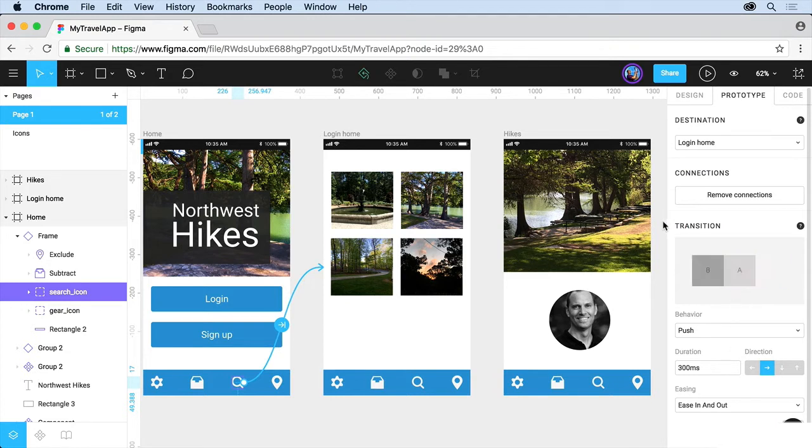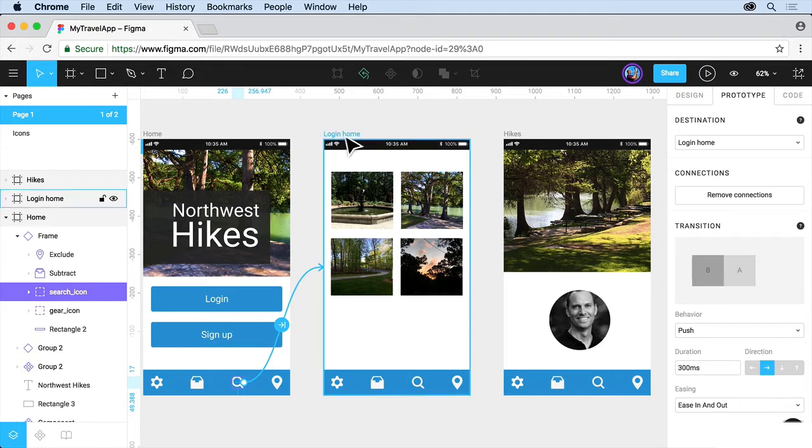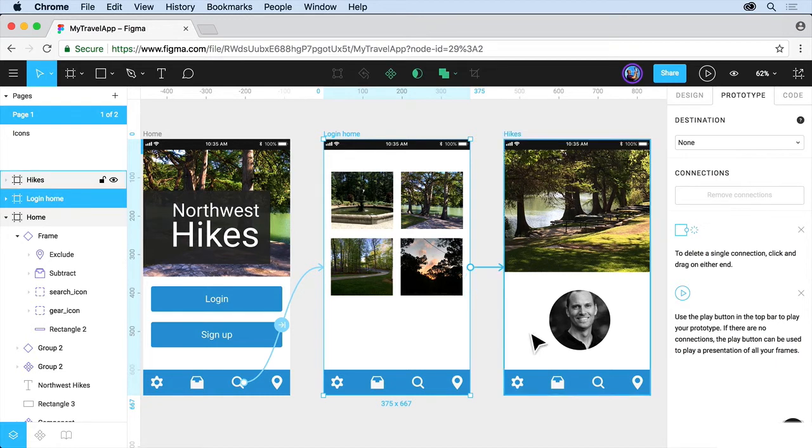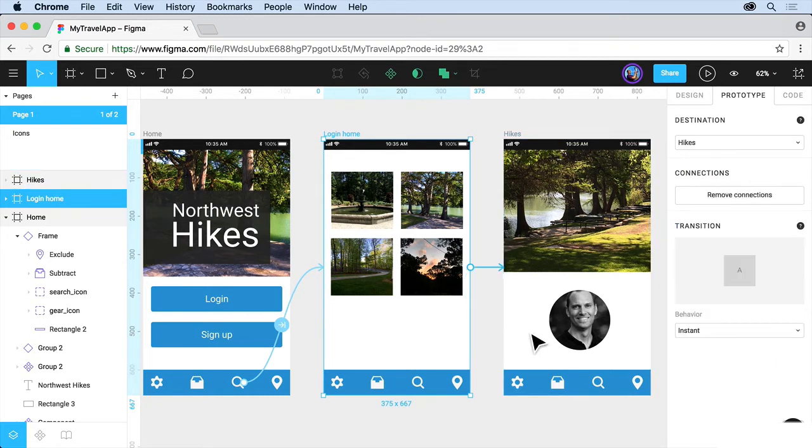Now we can create as many connections as we want. So why don't you come to Login Home here, click on the whole screen on the frame itself, grab that little circle, and connect to the next frame. Once again, we can set up connections. You can try different things.